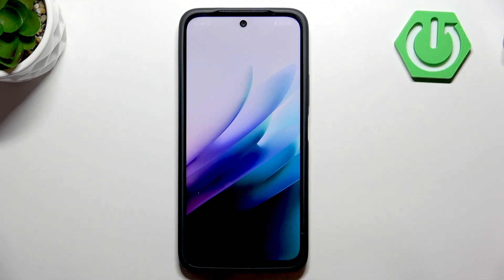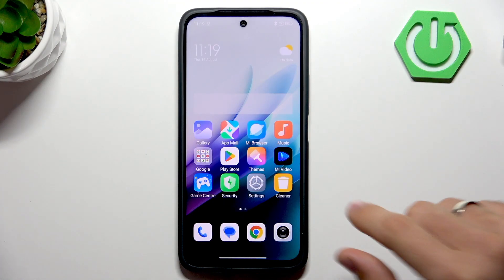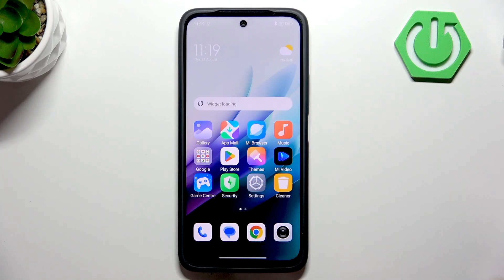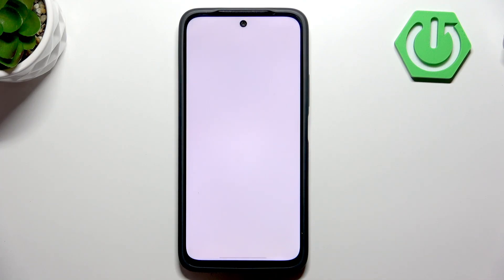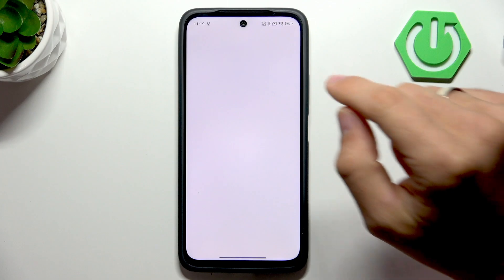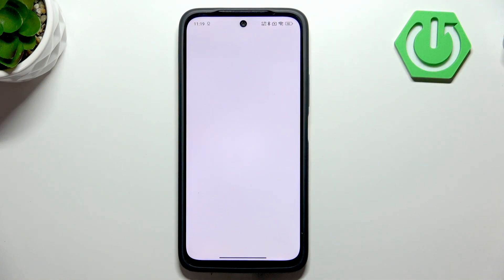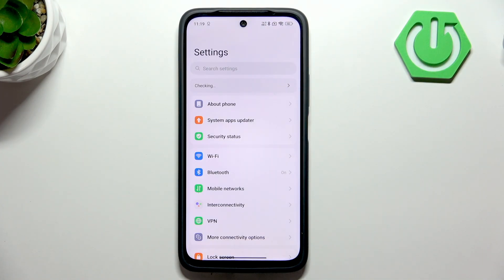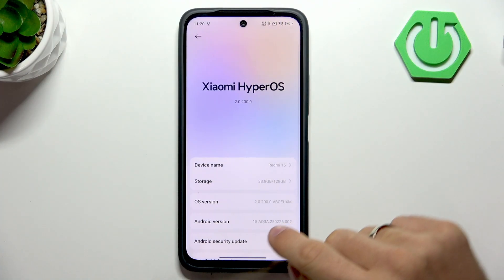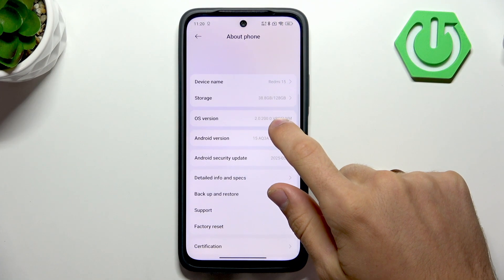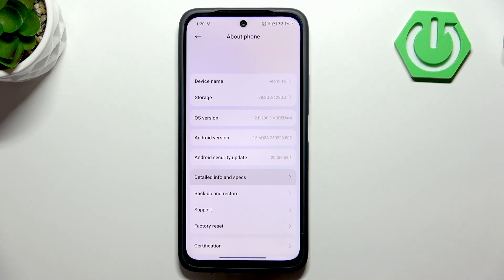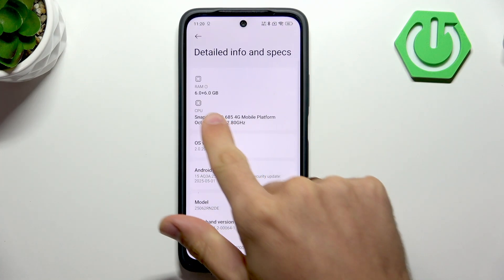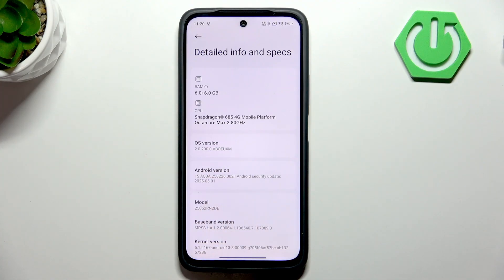Okay, so cool. Now let's check it. Open settings. In settings, click about phone. And here we have detailed info and specs. And as you can see, we have 12 gigabytes of RAM right now.